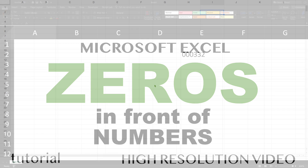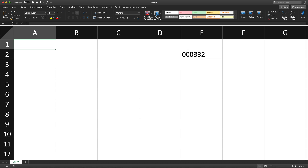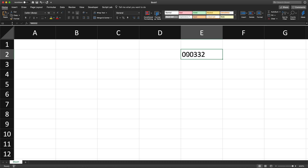In this video I'm going to show you how to add leading zeros in front of your numbers in Excel and in Google Sheets. Let's say this is the format I need — I need to do 000332.